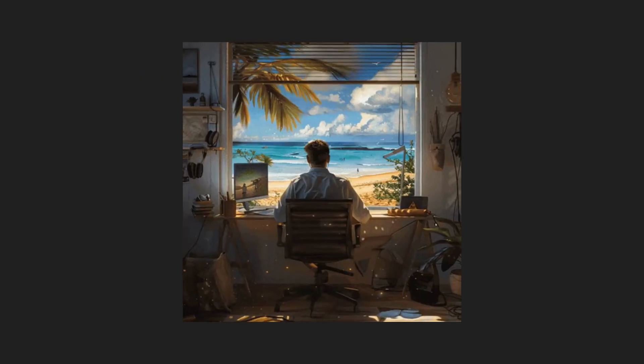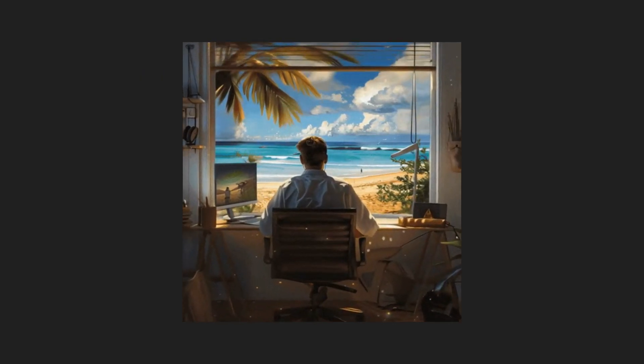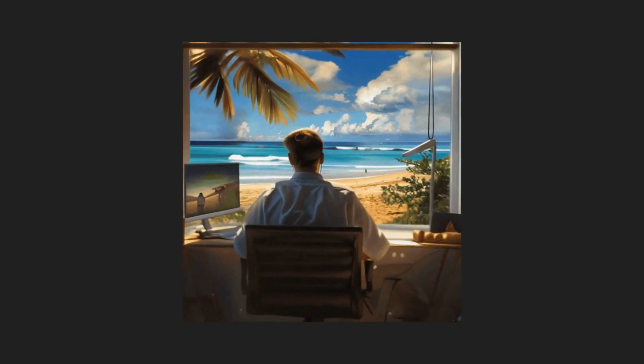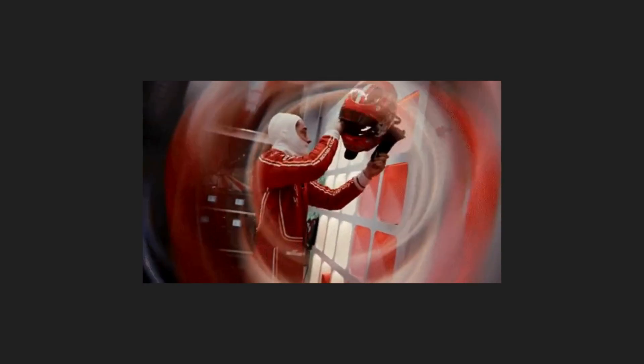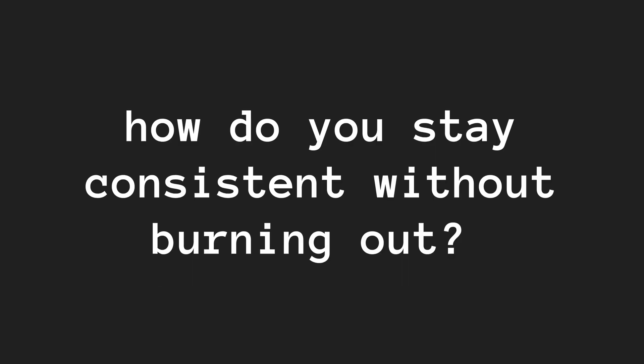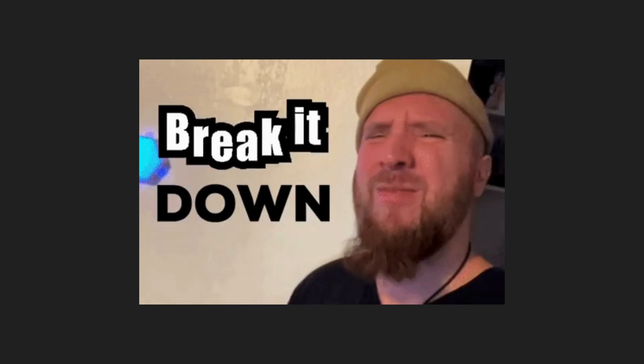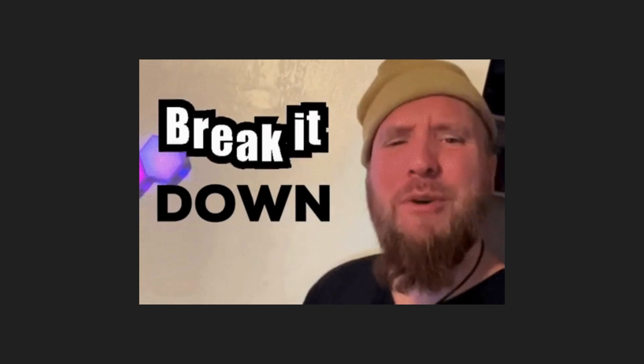Here's the deal, habits build success, and coding every day is a powerful way to grow your skills. But how do you stay consistent without burning out? Let's break it down and make coding a part of your everyday life.